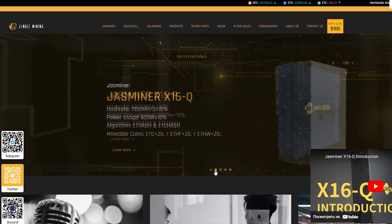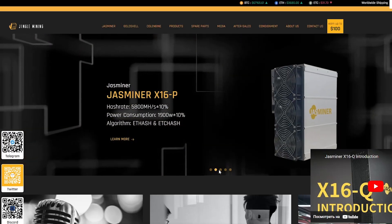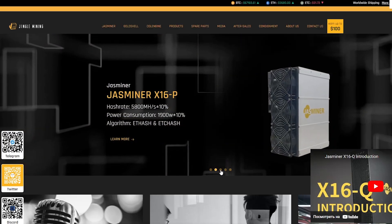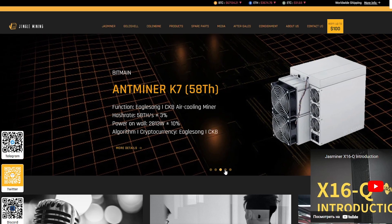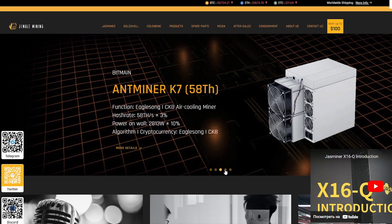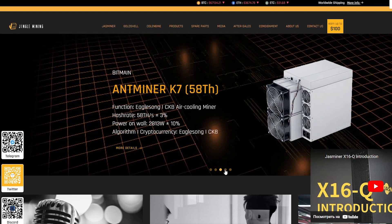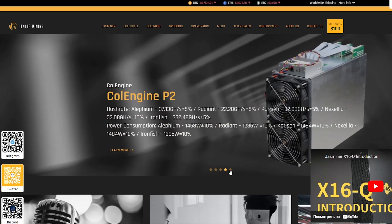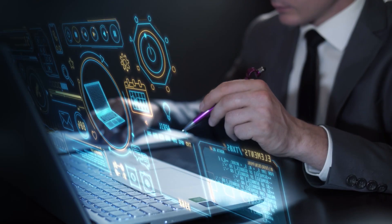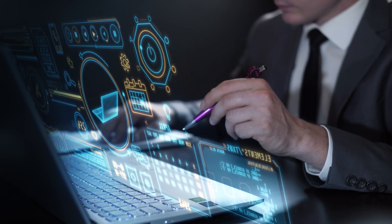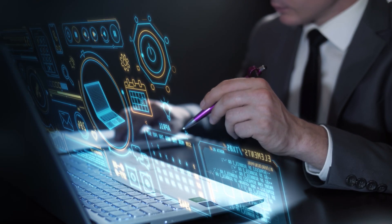Hello guys! In today's video I will share with you information about a wonderful project, the JustMiner X16Q, an innovative product from the company Jingle Mining, specializing in the creation of equipment for mining.